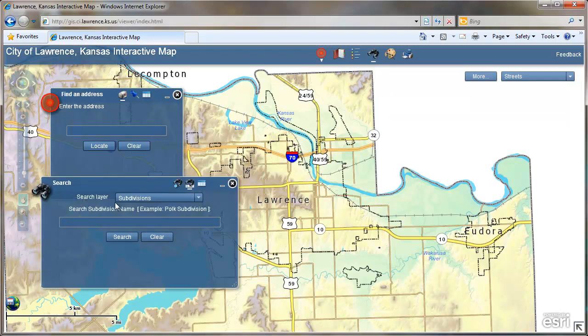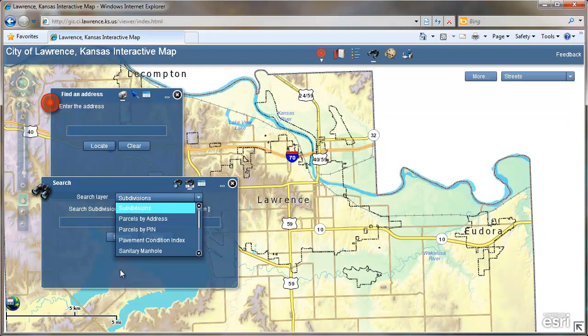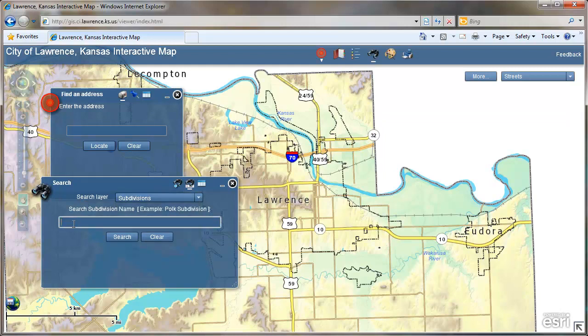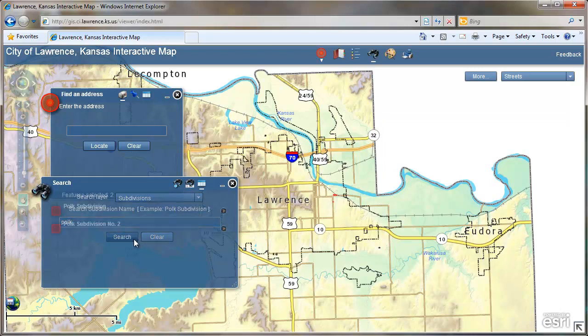The default layer to search is subdivision. There are other layers to search, but subdivisions is what I need. If you know the name of the subdivision, type it in the text box here and click search.